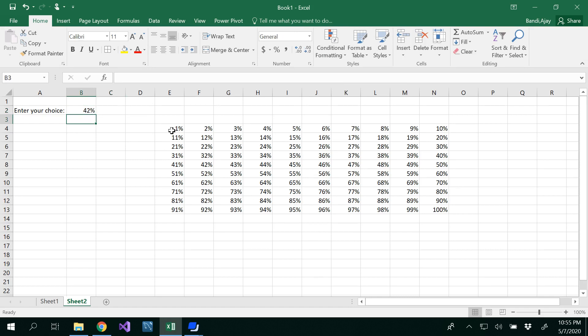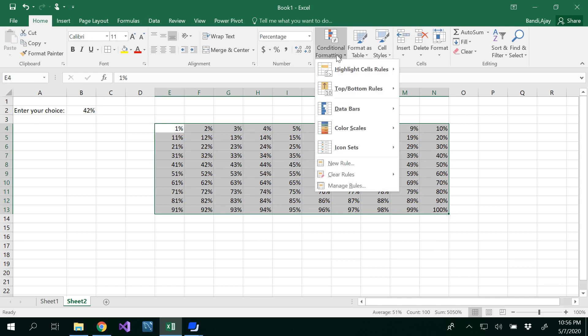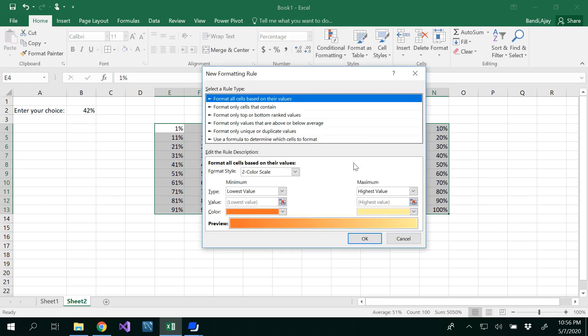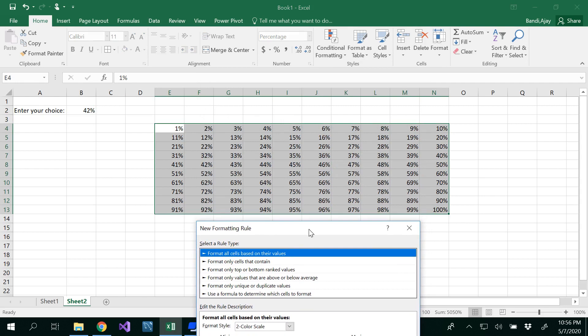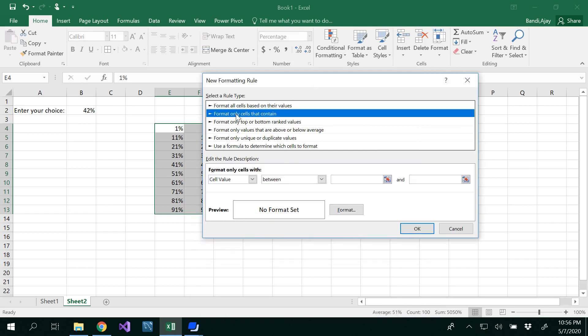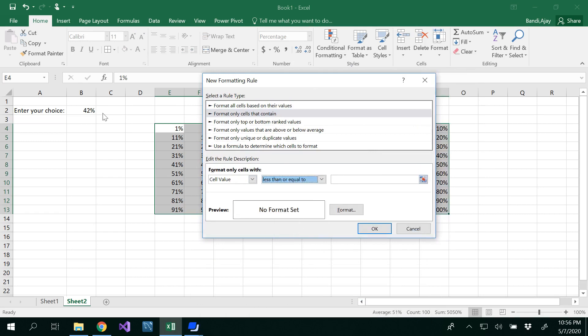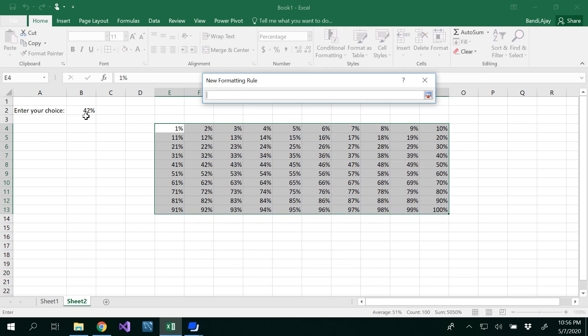So now what you need to do is you have to select all your matrix and then use conditional formatting. Under conditional formatting you could see new rule that you want to place. So what is our goal? I want to highlight all the cells that are from 1 to 42. I don't want to highlight from 43 to 100. So for that what I need to do is format only cells that contain the cell value less than or equal to 42 in this example here.